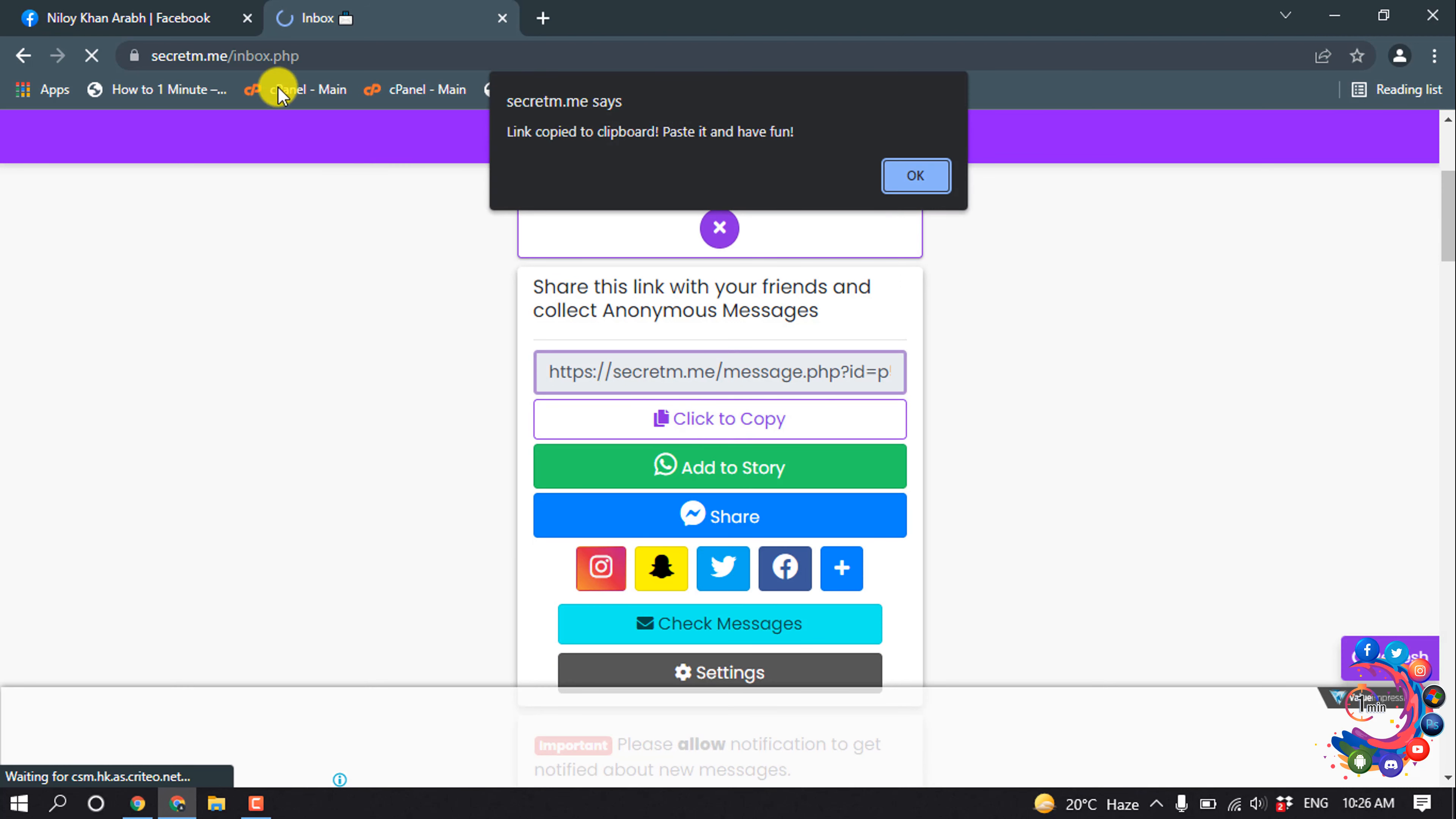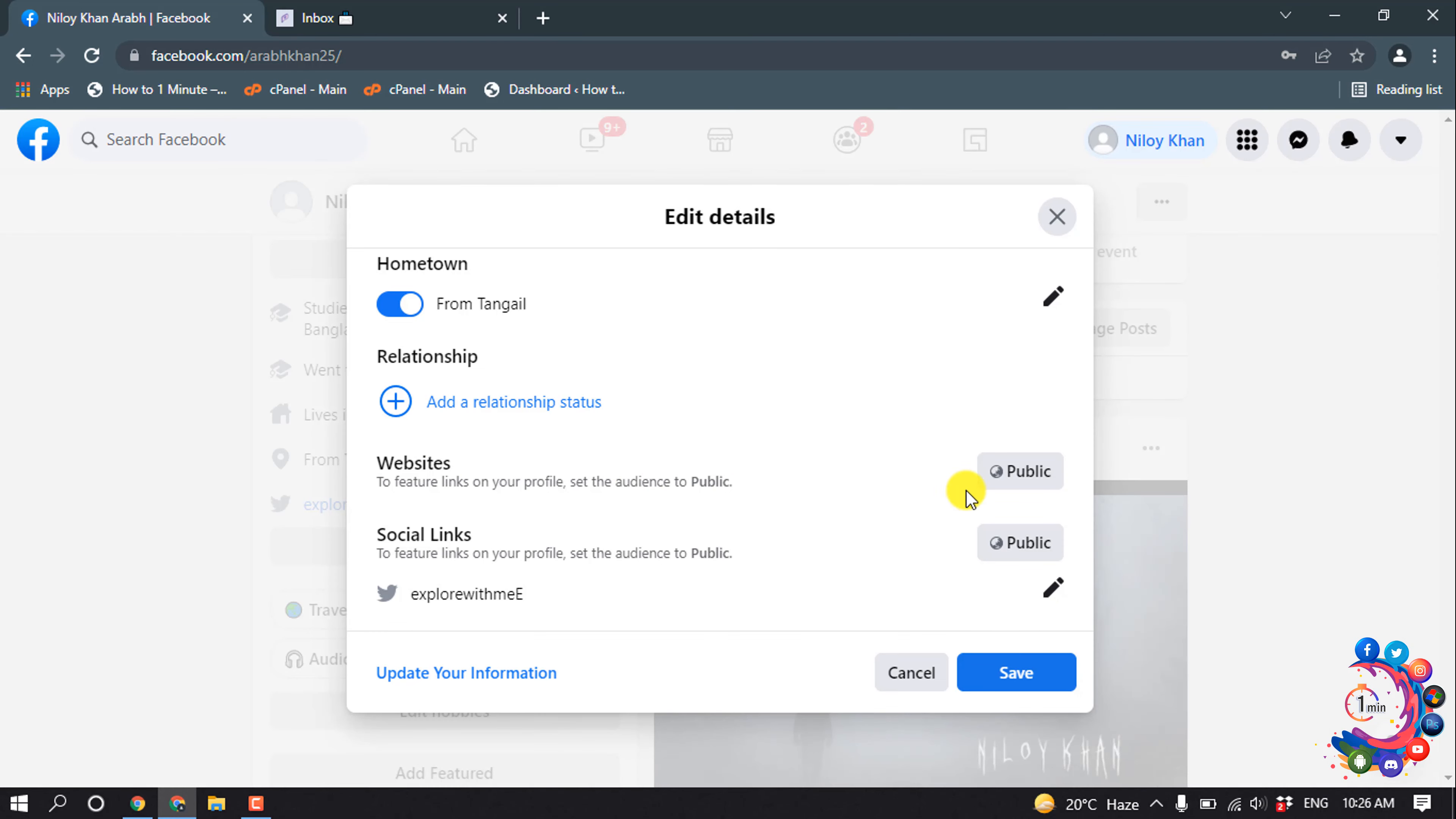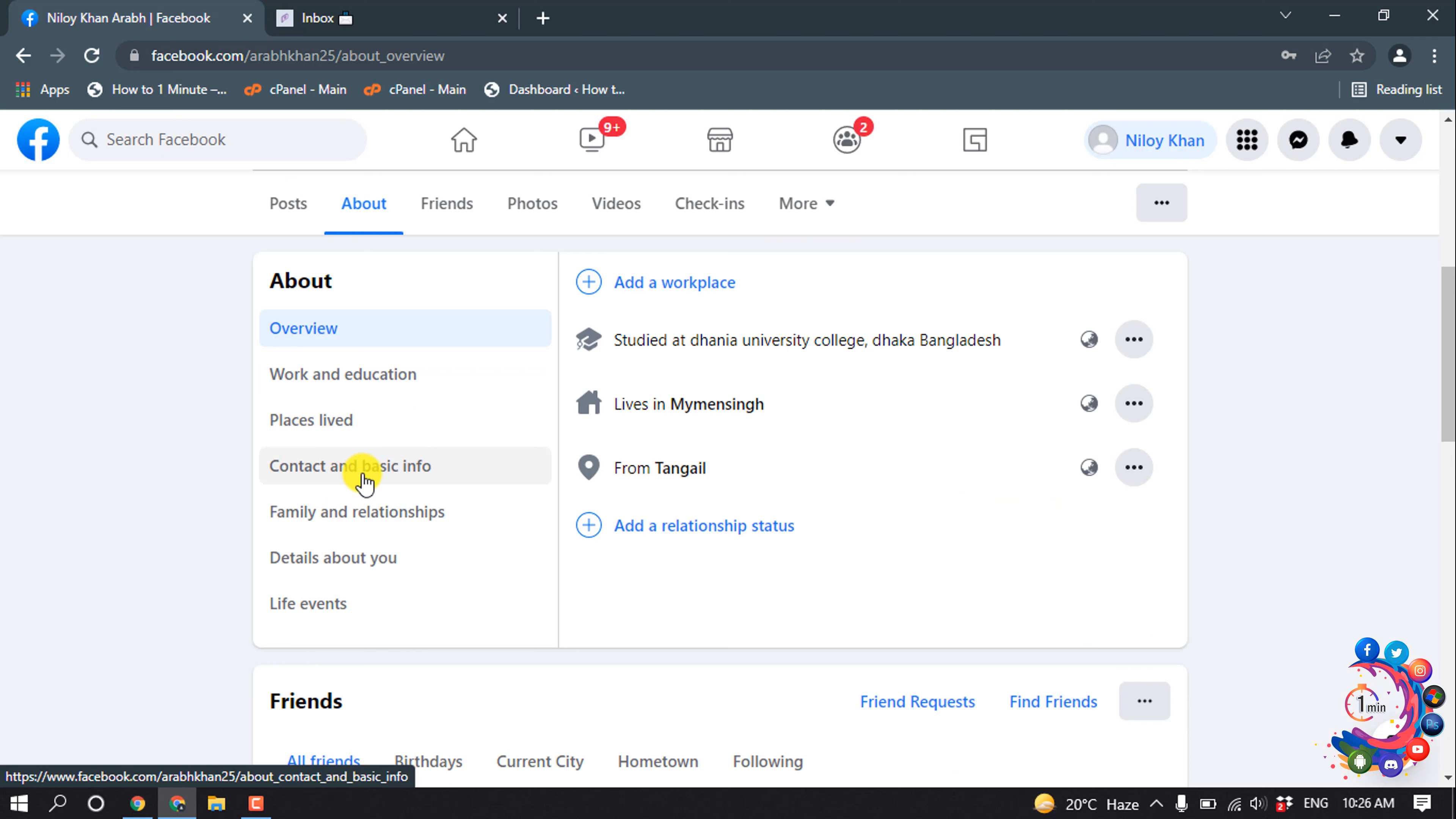And then open your Facebook profile on browser and click on edit details and click on edit icon. Contact and basic information.